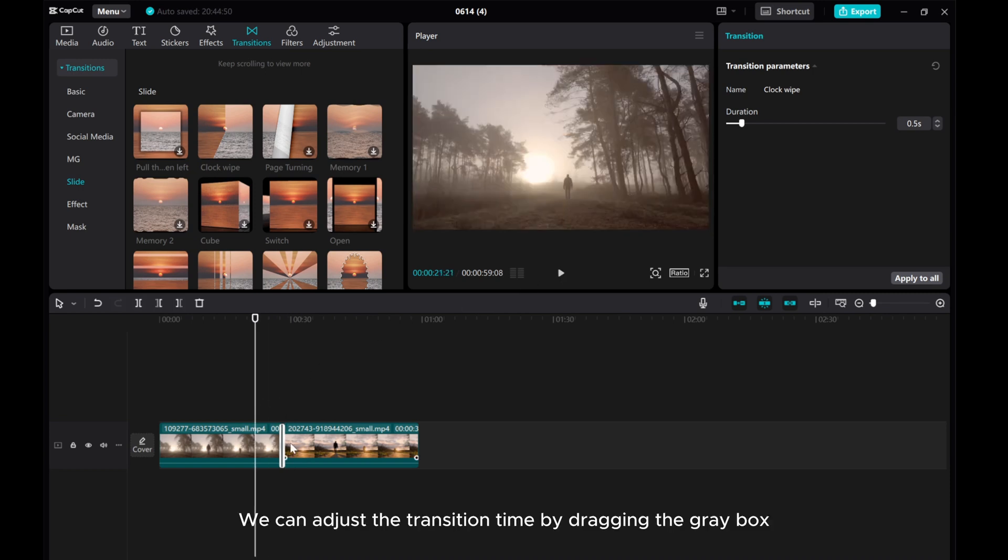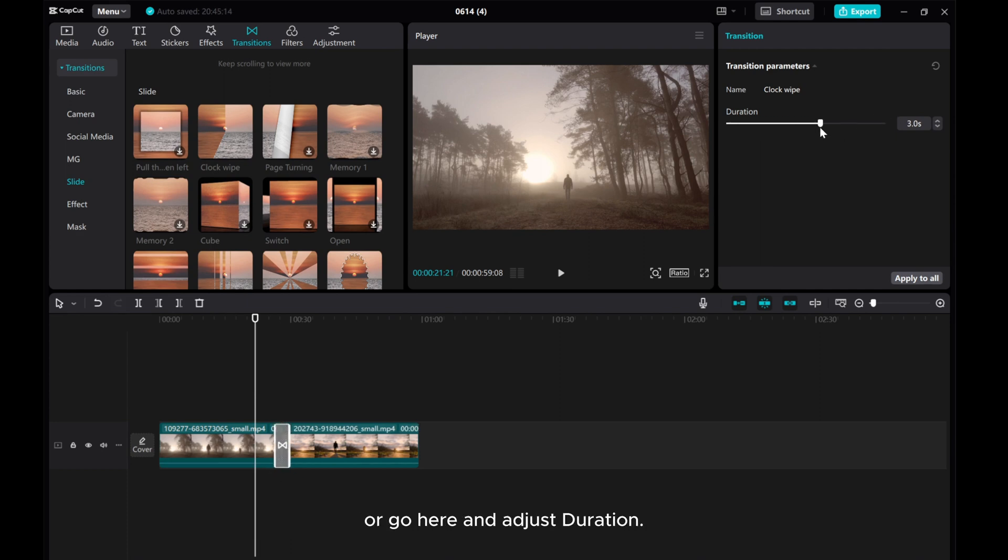We can adjust the transition time by dragging the gray box, or go here and adjust the duration.